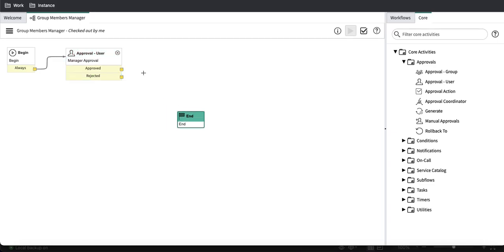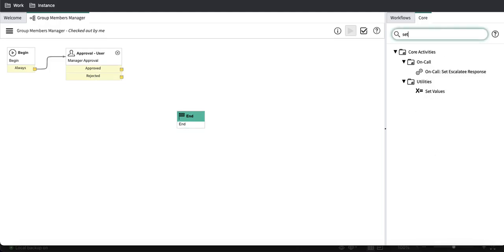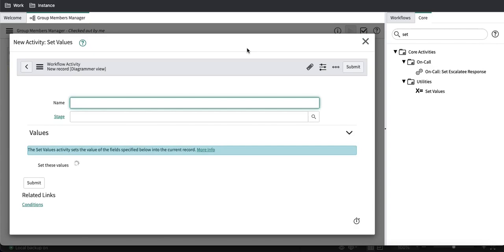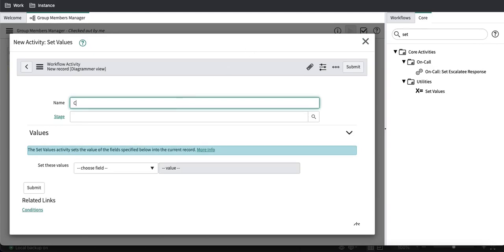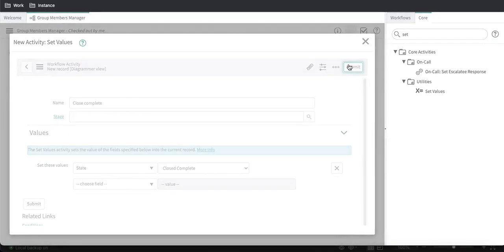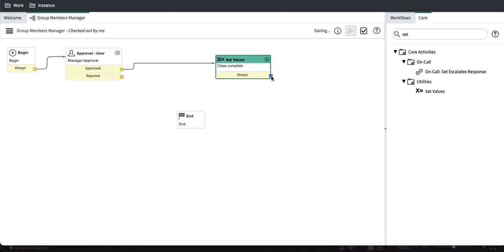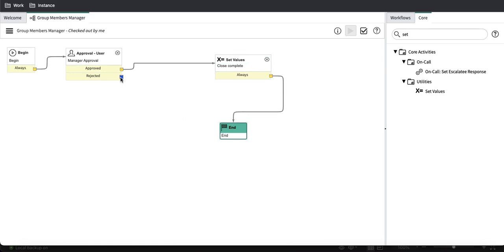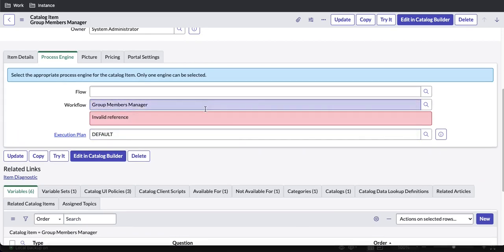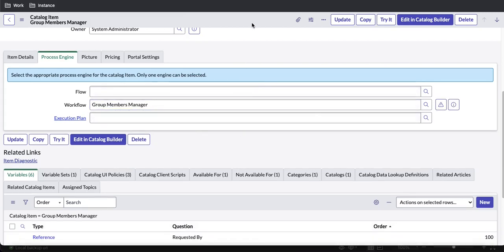If the approval is approved, we set the state value to 'Close Complete'. If rejected, it will go directly to the end. We then attach this workflow to our catalog item — under the Process Engine section, select the workflow we created, and save.